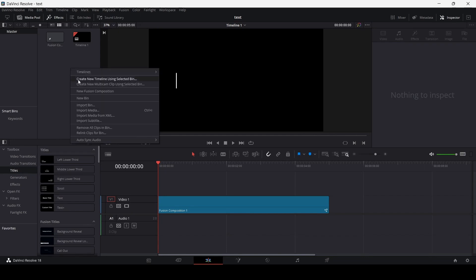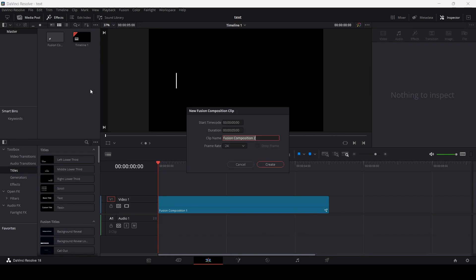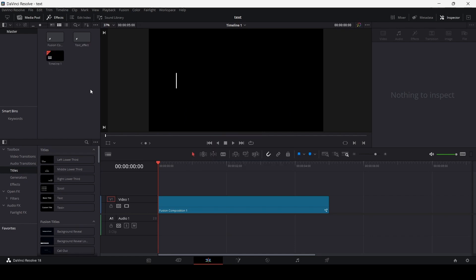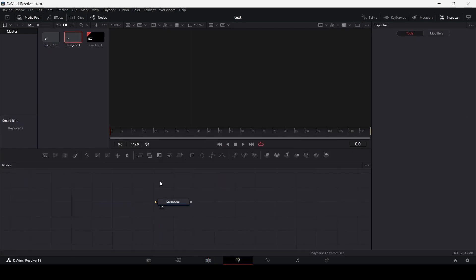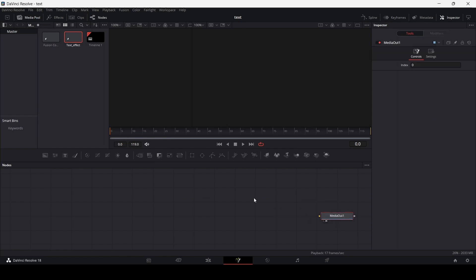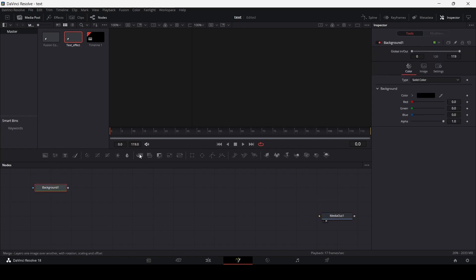First of all, go over here and create a new fusion composition. Then let's head over to our fusion composition, and over here let's first of all create a background.